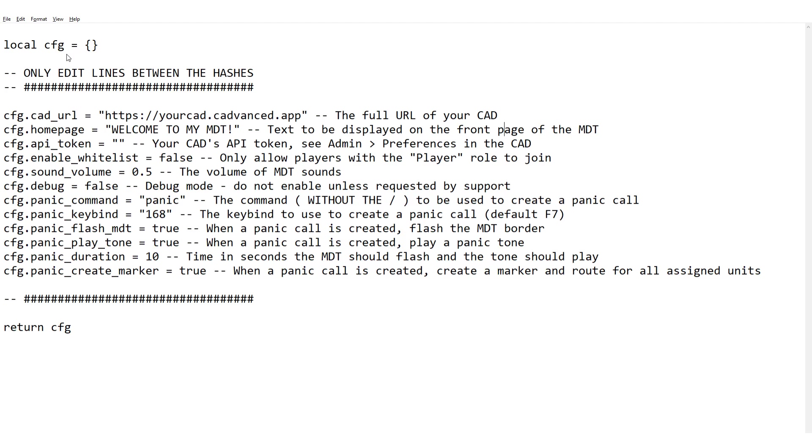Next is the duration, so this is just basically saying how long the flashing and the tone should happen for. The default there is 10 seconds. And finally whether the MDT should create a marker and a route for any officers that are assigned to the Panic call. So as you'll see in a moment, certain officers will be assigned to a Panic call when one's created and this option here just determines whether they will automatically have a route set to that Panic call within their map.